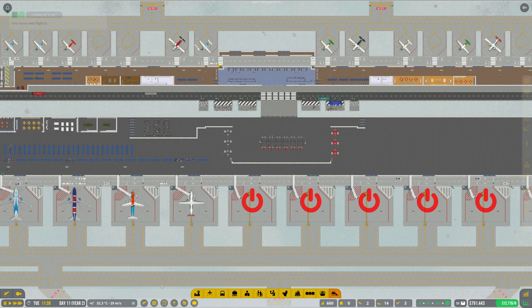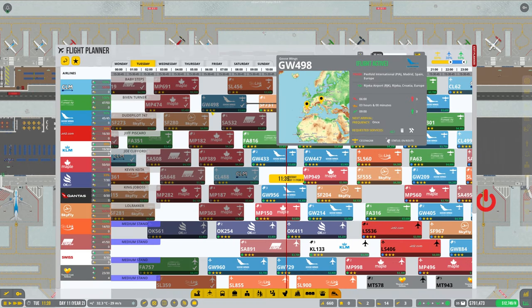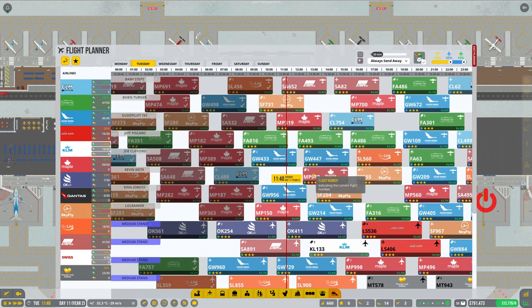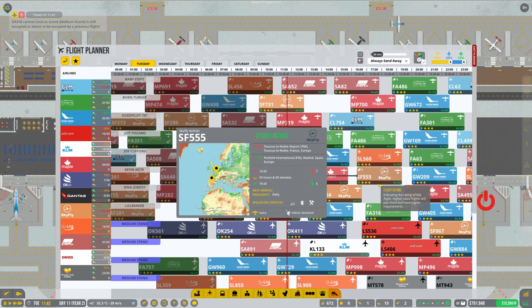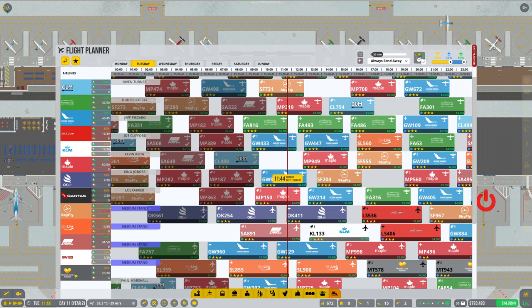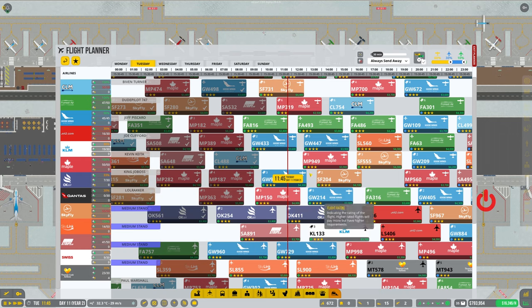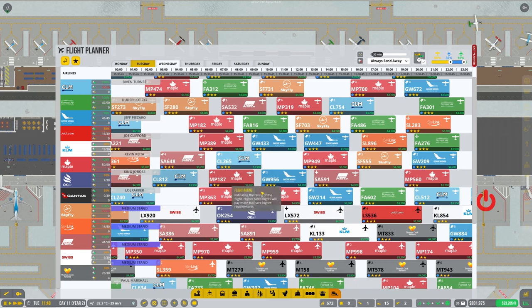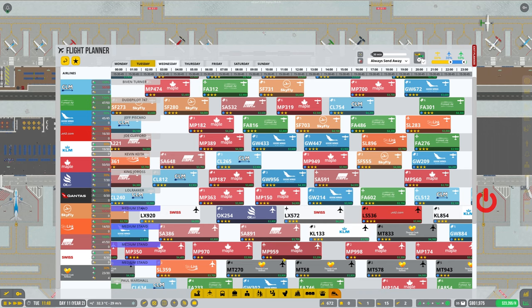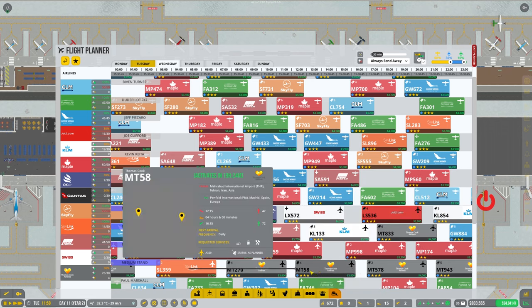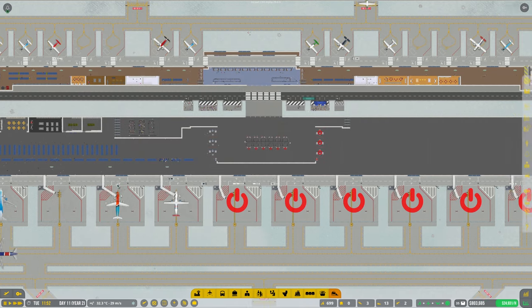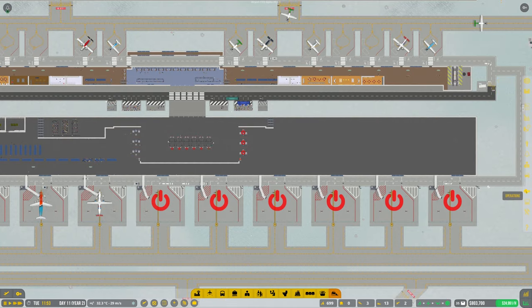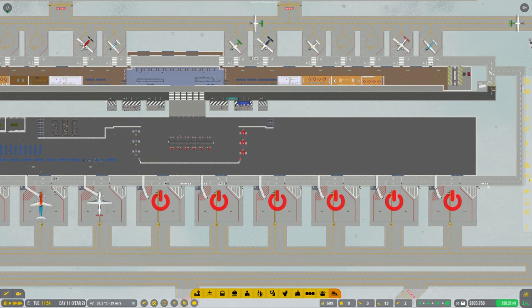We've also got the Thomas Cook Airlines in place. The creator did actually leave a comment, so thank you very much for the mod. It's a very nice modification and you can see there are some flights scheduled, so they should be coming in shortly.